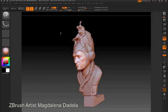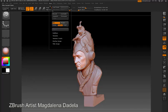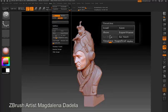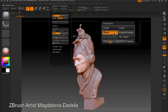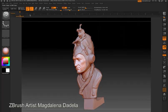To access the timeline, open the Movie palette, expand the Timeline sub-palette, and press the Show button. The timeline then appears above the canvas.